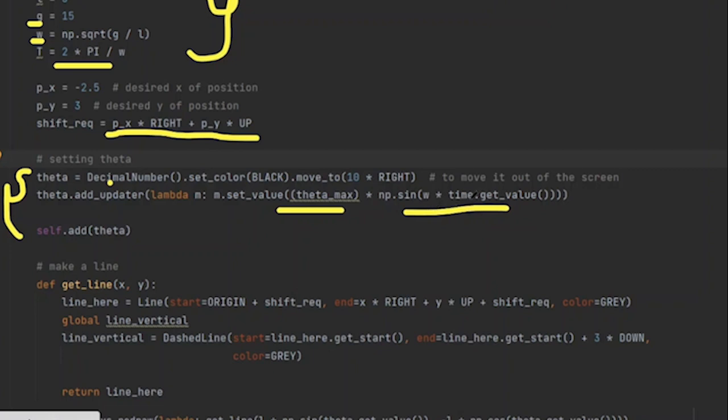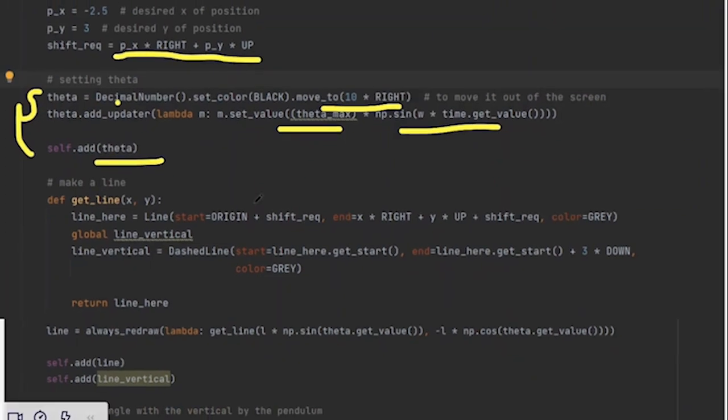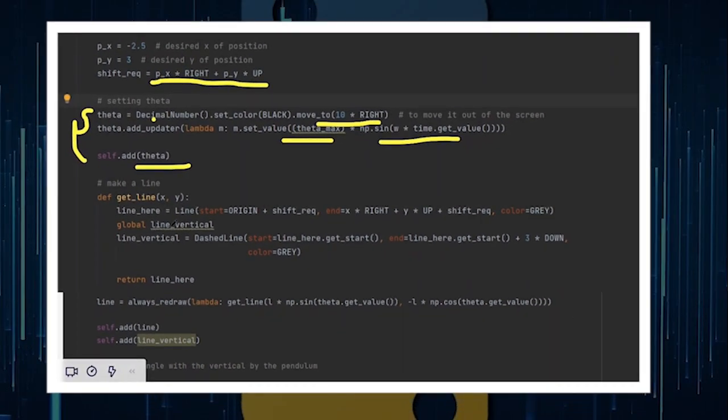So the particular value of theta can be represented by this formula: theta_max times sine omega t. Remember that time is a ValueTracker, so when the value of time changes, the value of theta changes as well. Now I need to add theta, but I didn't want it to be shown on the screen. That's why I move it 10 units right, which is out of the screen. I think that's pretty clear as well.